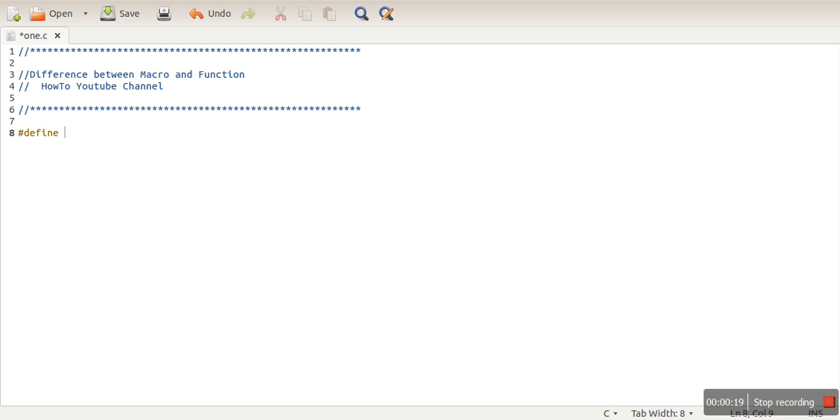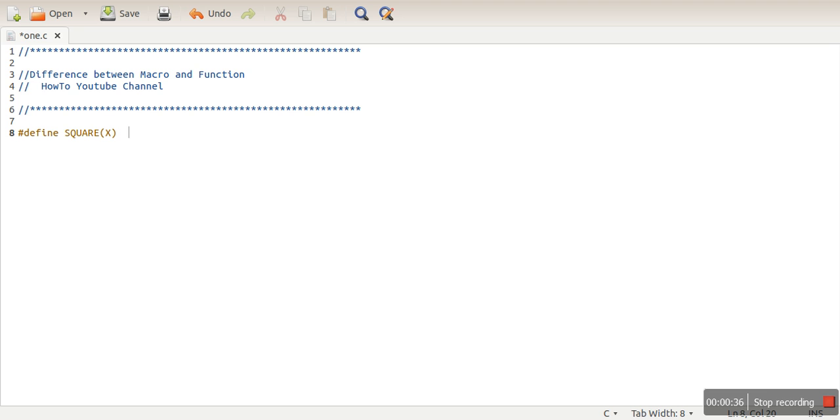So what do we have to write? Hash define, the name of the macro. Let's say we want to make a macro SQUARE, okay? And whenever we want to make a square of any number, that number we are representing here using X, and it should return X times X. So this is a simple macro.